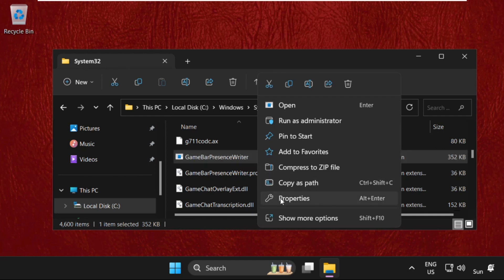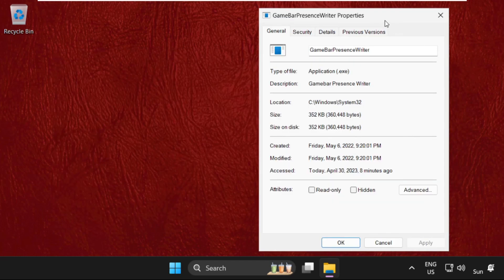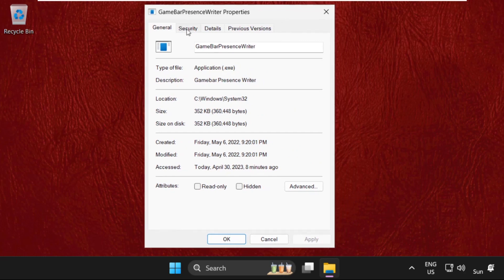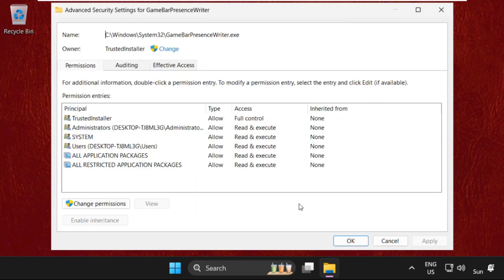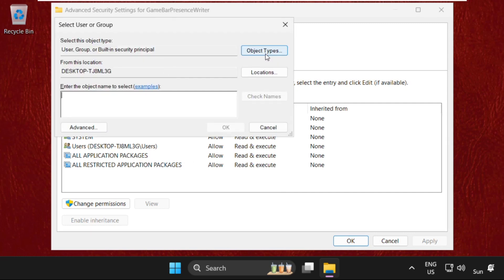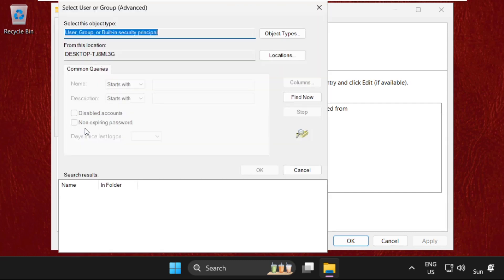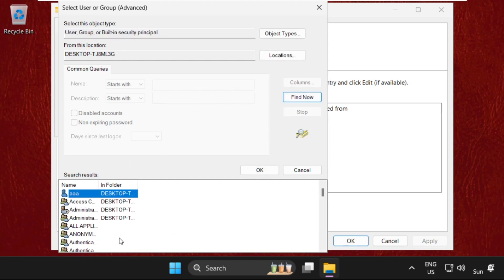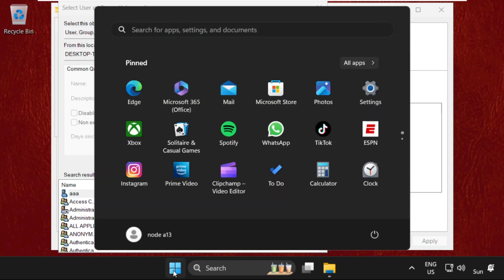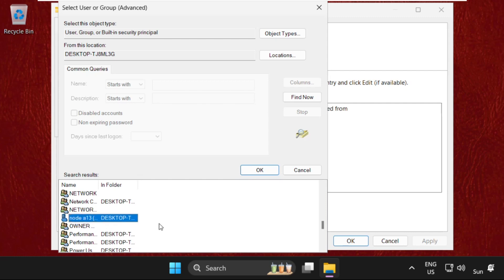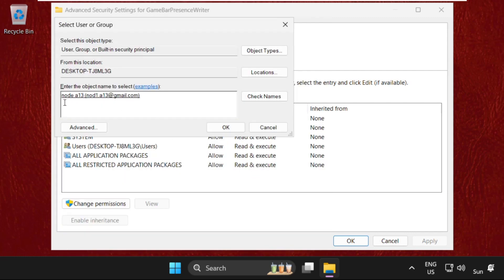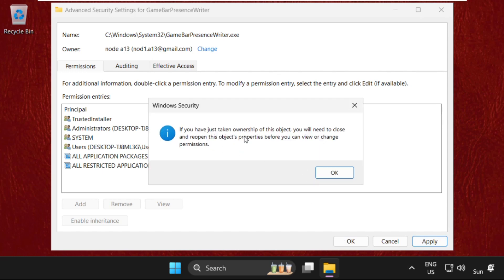Select Properties. On this window, select the Security tab, then click on Advanced button. Now click on Change and select Advanced, then click on Find Now. We need to find our username. To check on the system, click on Start icon and you'll get the username here. Find it, so select it and click OK.